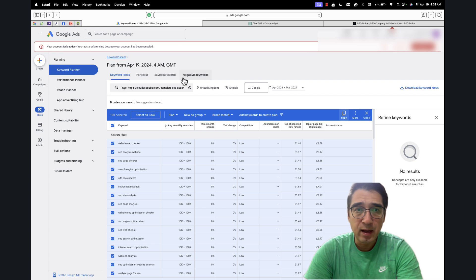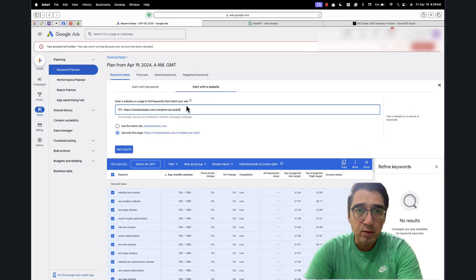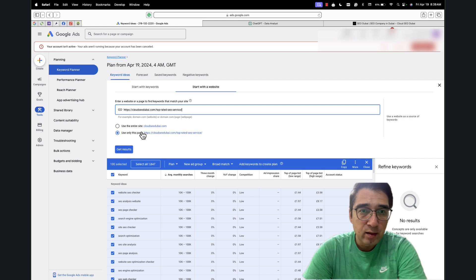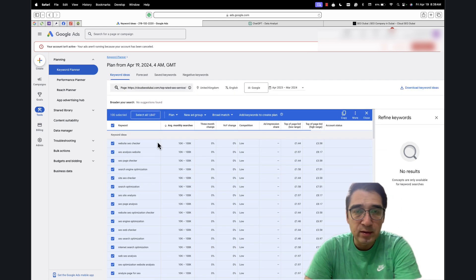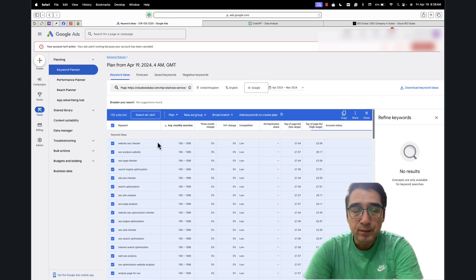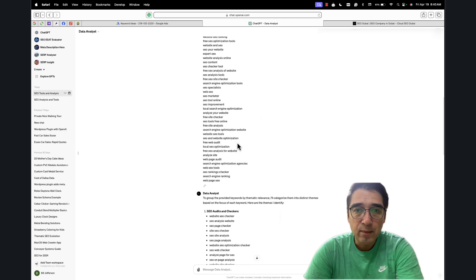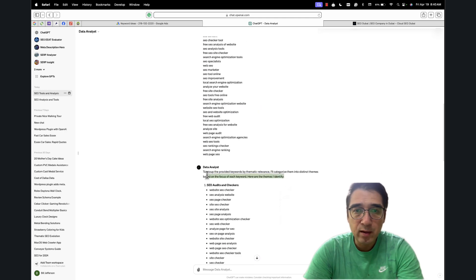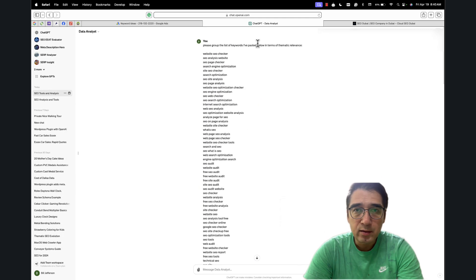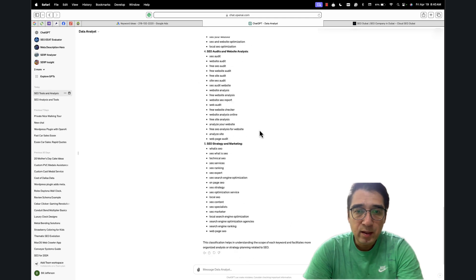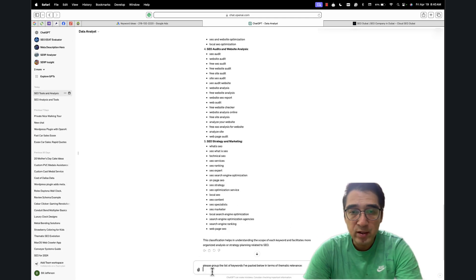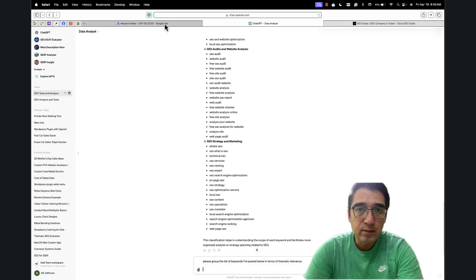It's a bit optimized already, but we'll see how this works. I click paste, select 'use only this page,' and get results. We've got 1,031 keywords. Now we go to ChatGPT and copy the prompt we used before, then paste it in and run the same process.